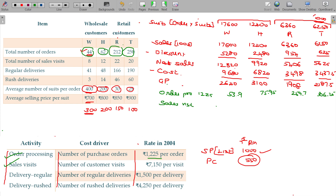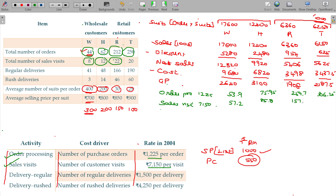Next is the sales visit overhead. The answer for W is 57.2 thousands. For H: 22 visits gives 157.3 thousands. For T: 20 visits gives 143 thousands.